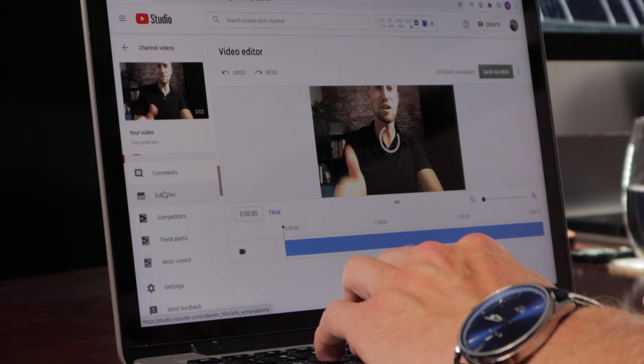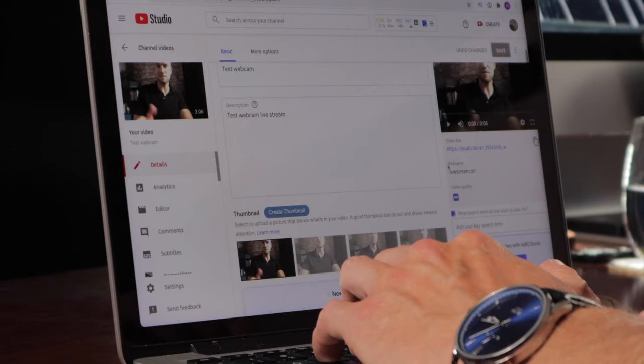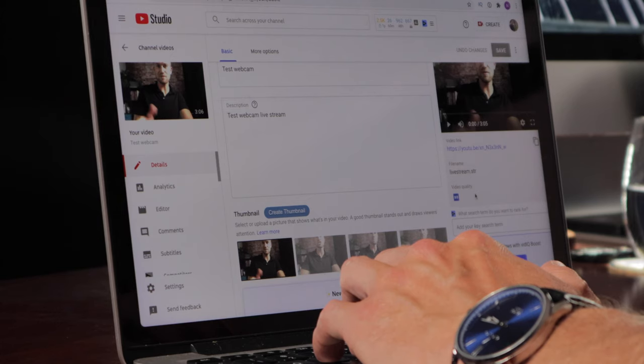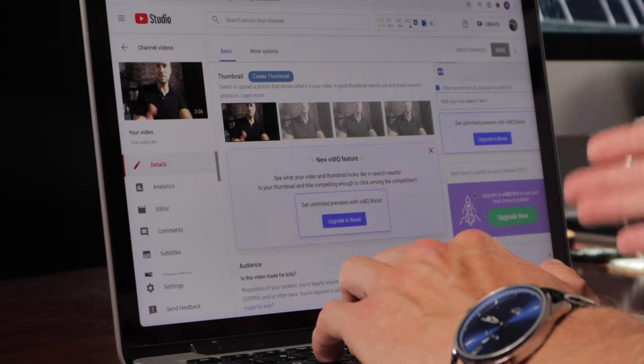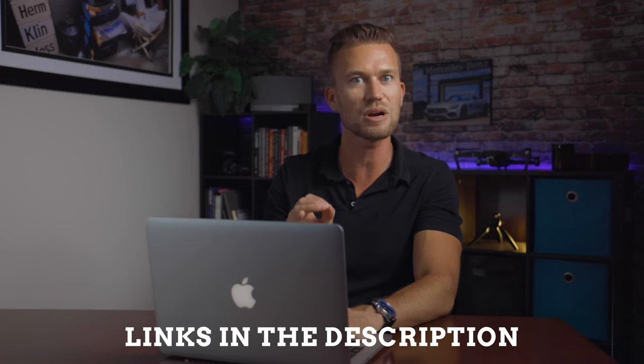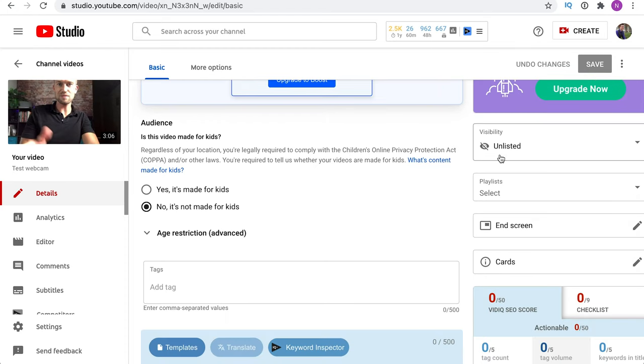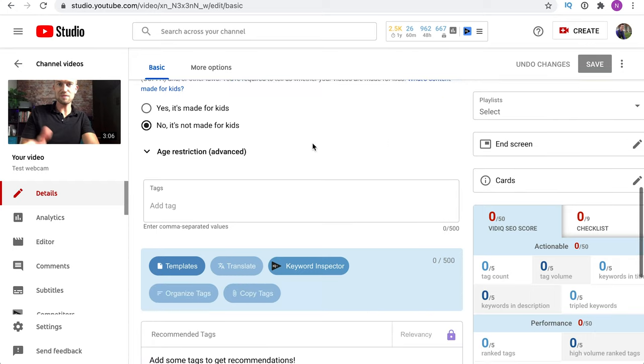After your live stream you also have access to all your analytics, subtitles, comments, and details — just like a normal video. Basically, once your live stream is done it turns into a normal YouTube video. You can optimize it in all the ways you normally would. You'll see tags, visibility, playlists, end screens, cards — all those options are there just like they would be for any uploaded video.